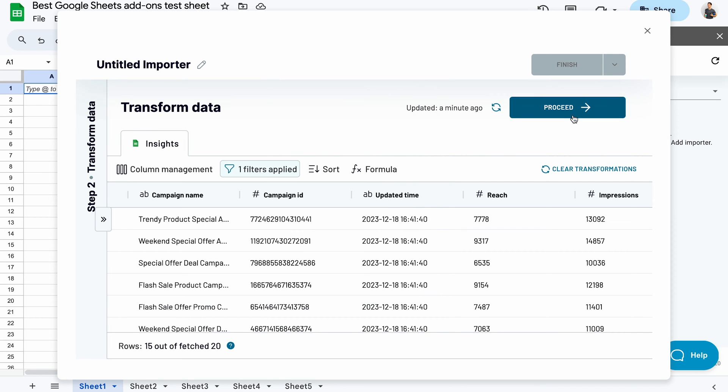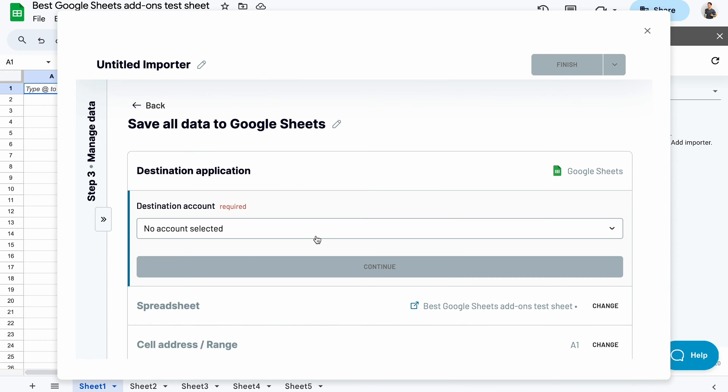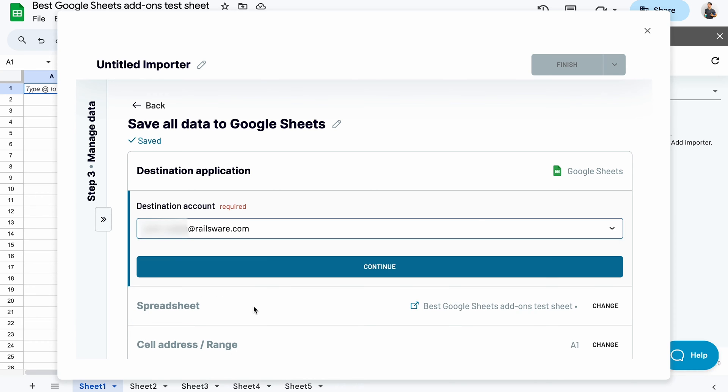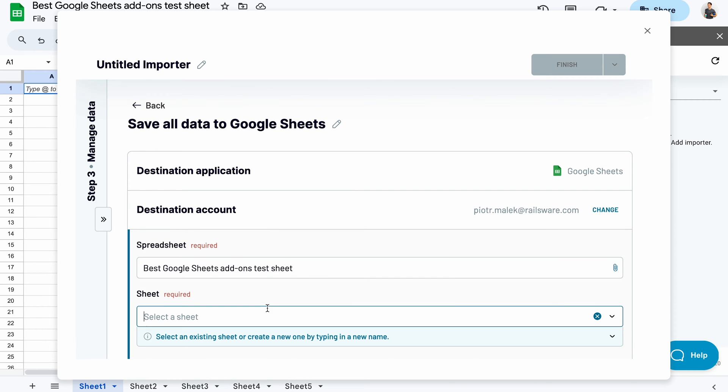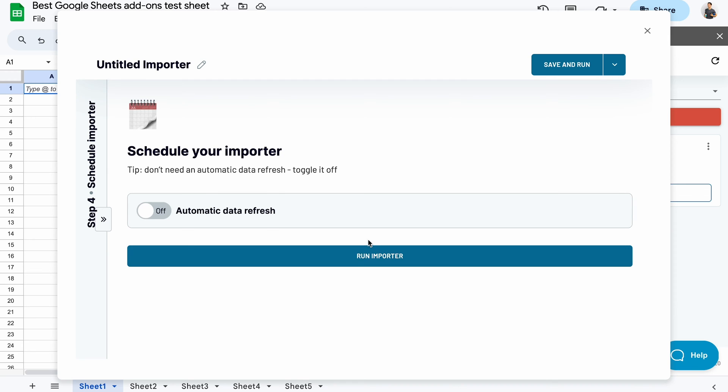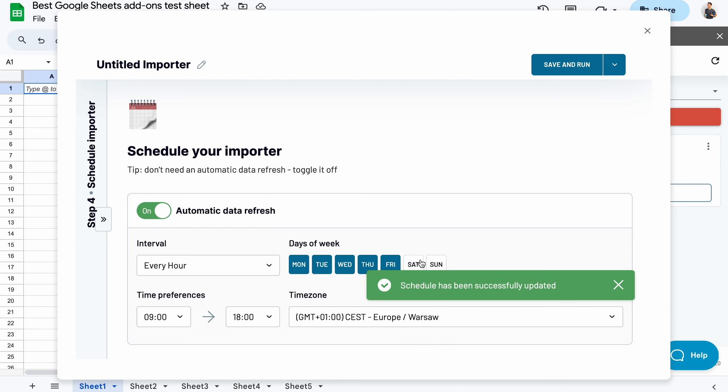The last thing to do is set up a destination for my data. And I can also create a schedule so that the importer refreshes my data. For example, hourly, every day. And after a quick load, here's the imported data in my spreadsheet.